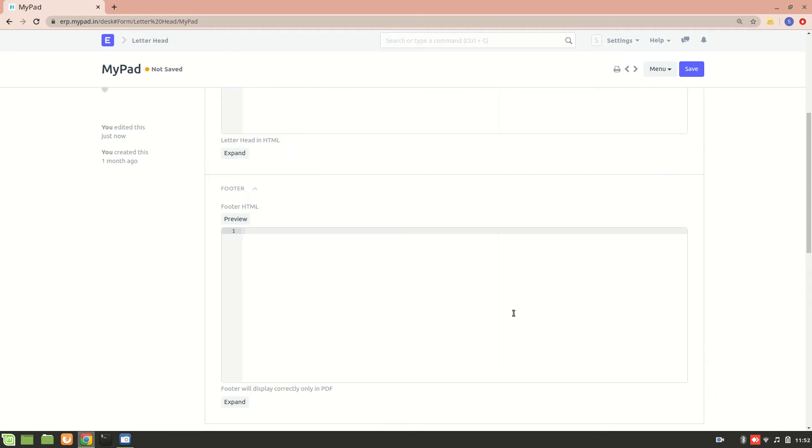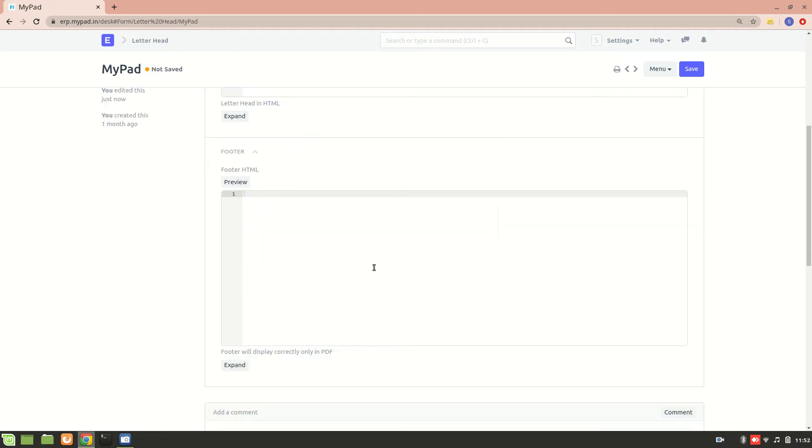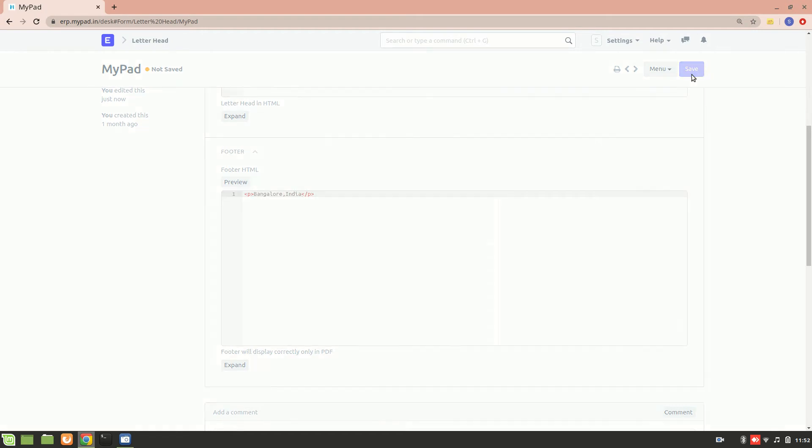Also, one more thing - let's try adding a footer so that we can have a look at how it looks and where it appears. I'll just add an address: Bangalore, India. I just want to test it.